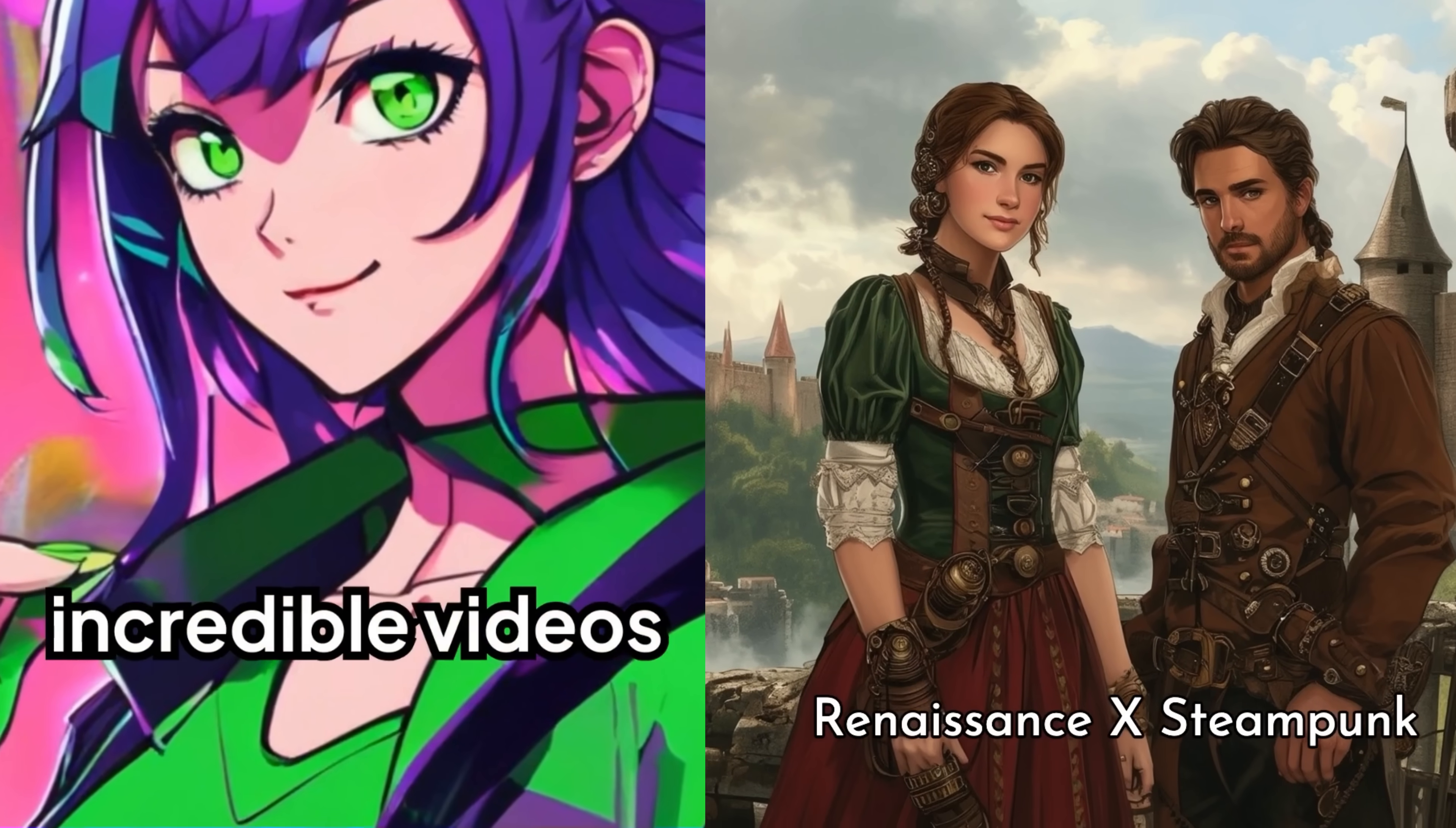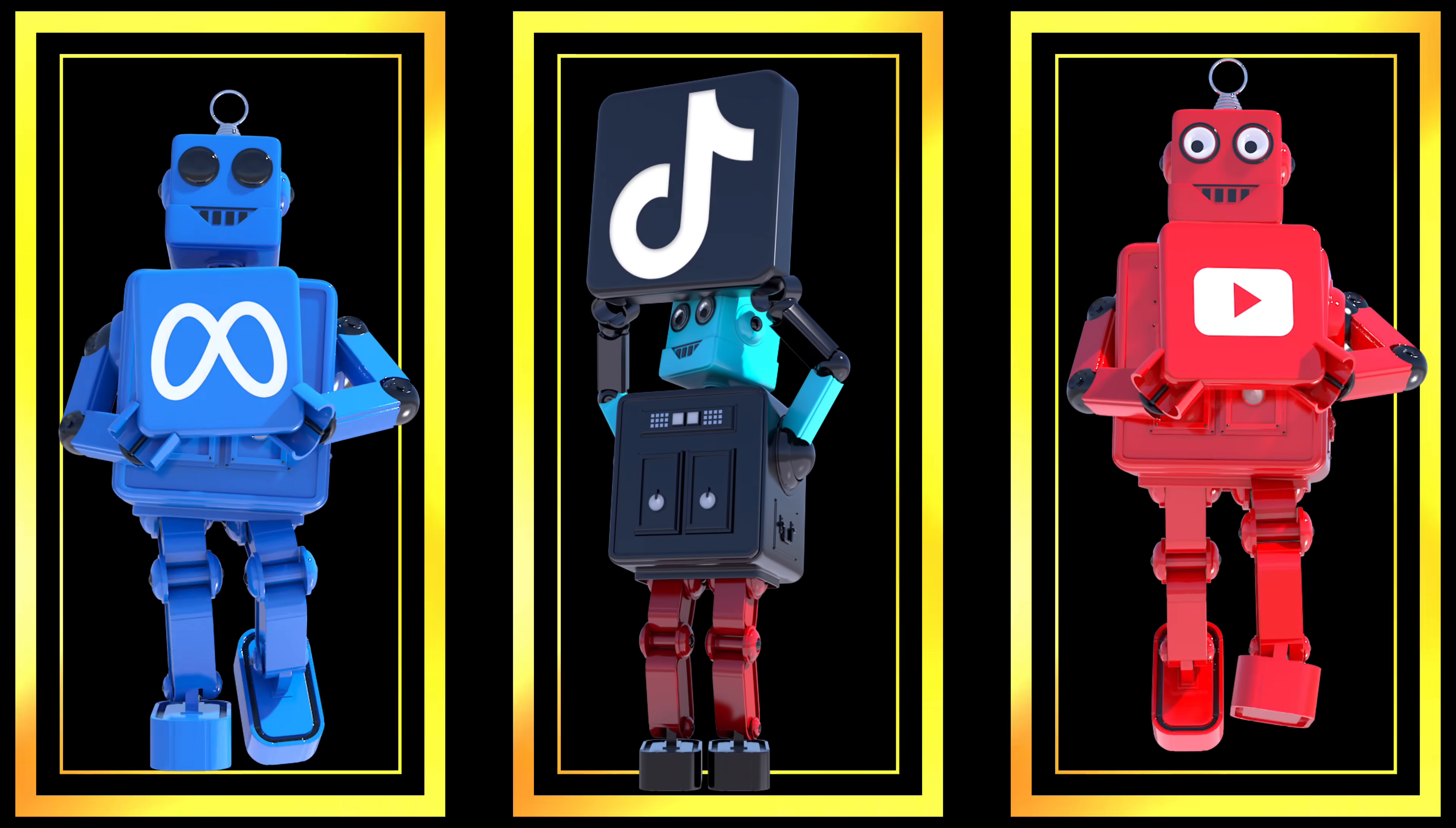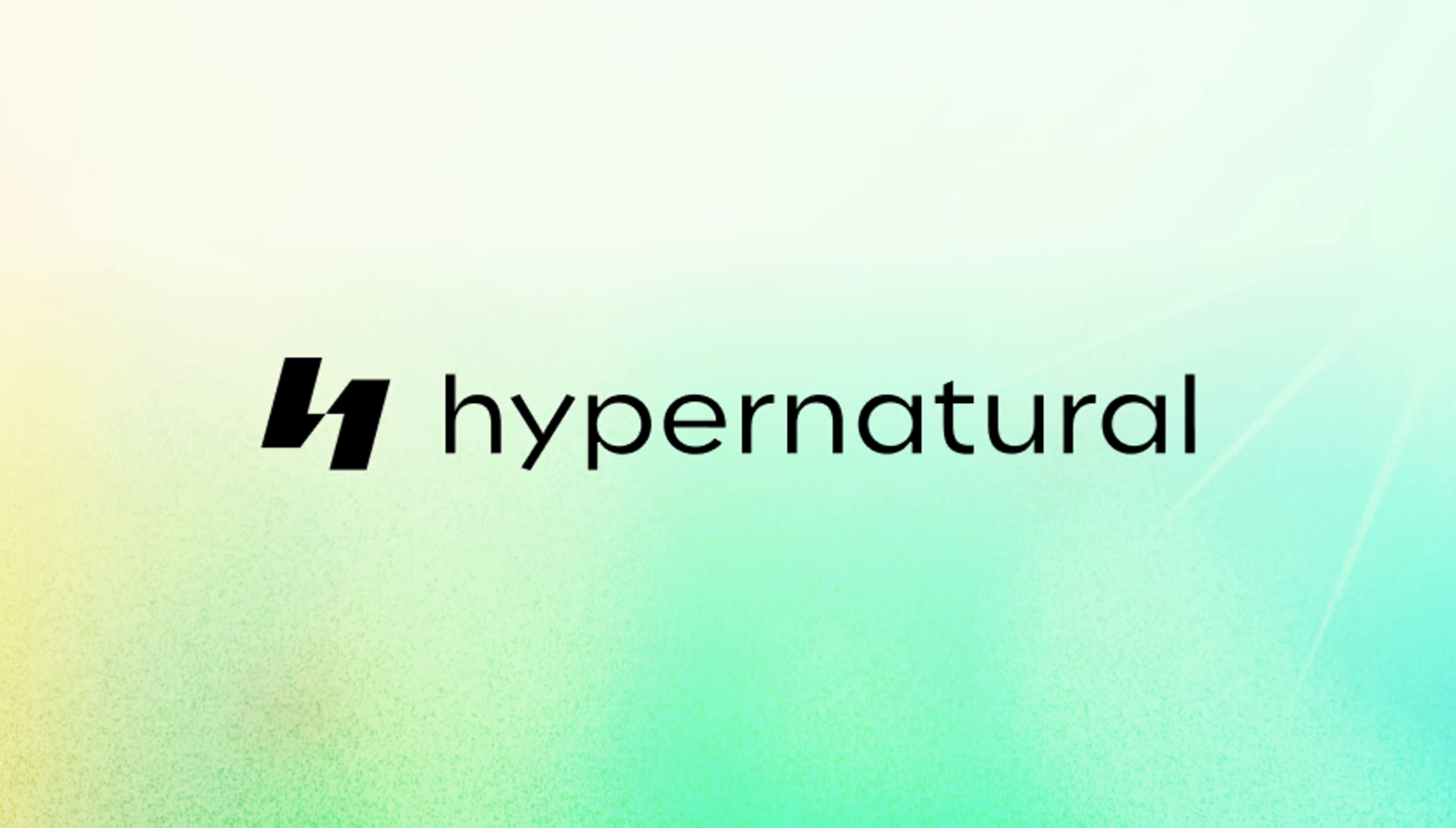The days where you log in and you get a three-second glitchy AI video, those are gone. Hypernatural is the real deal. Whether you're a marketer, a podcaster, an influencer, a TikToker, or a YouTuber like me, you're going to love Hypernatural AI.